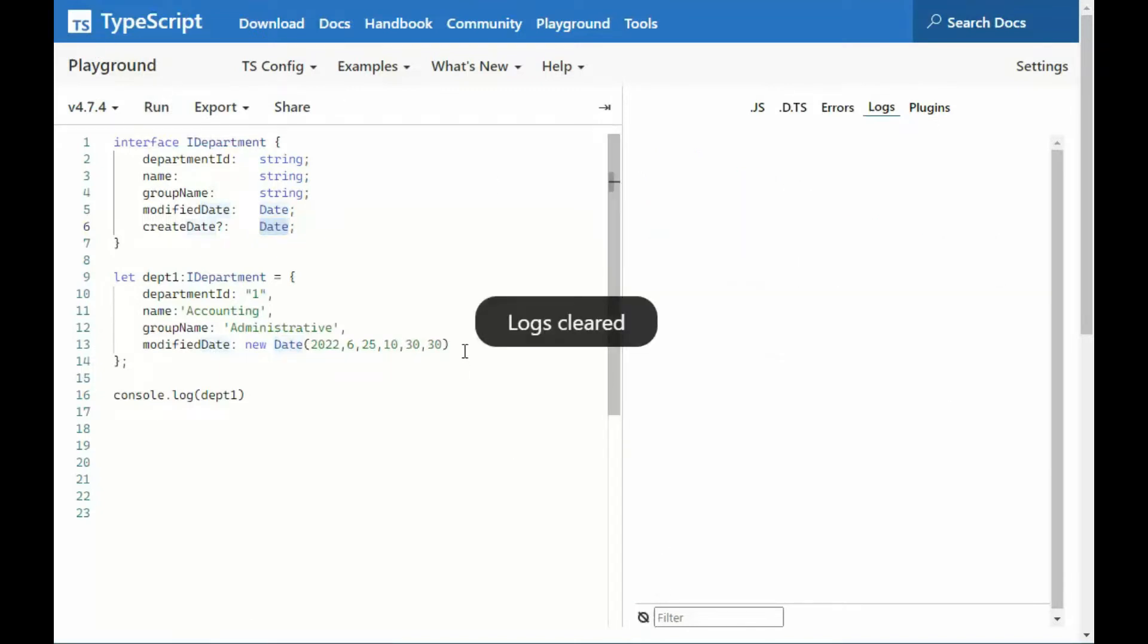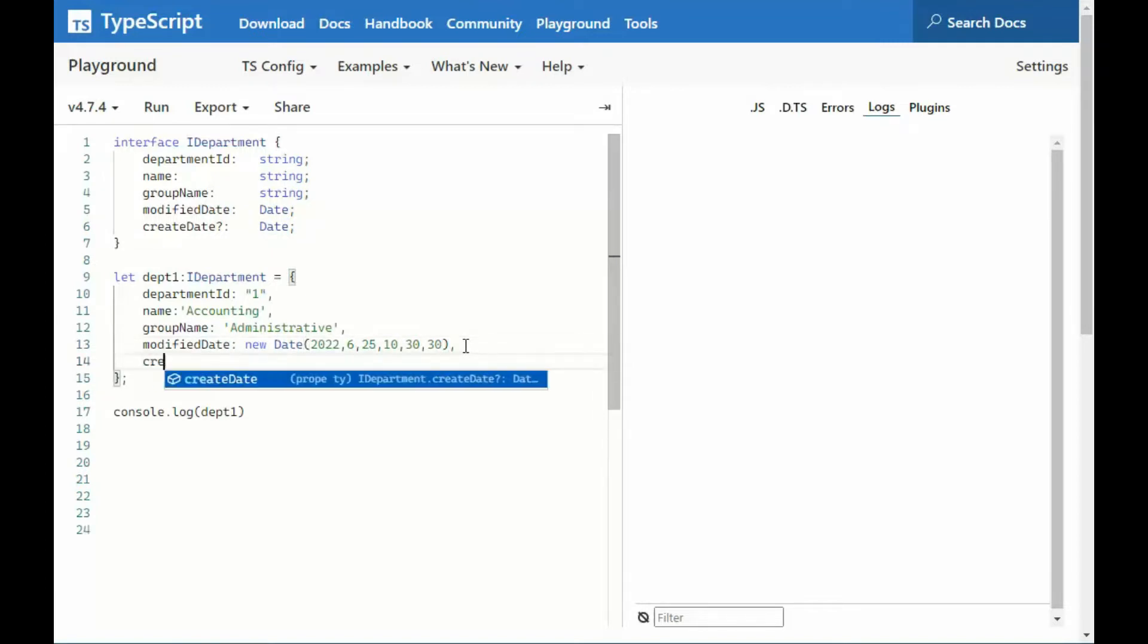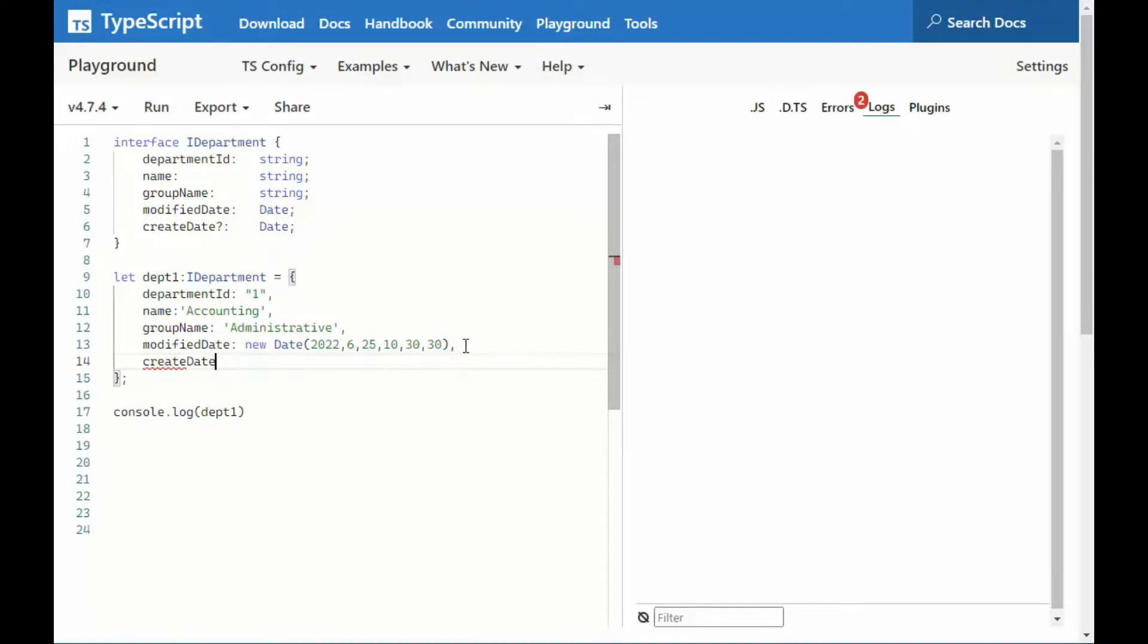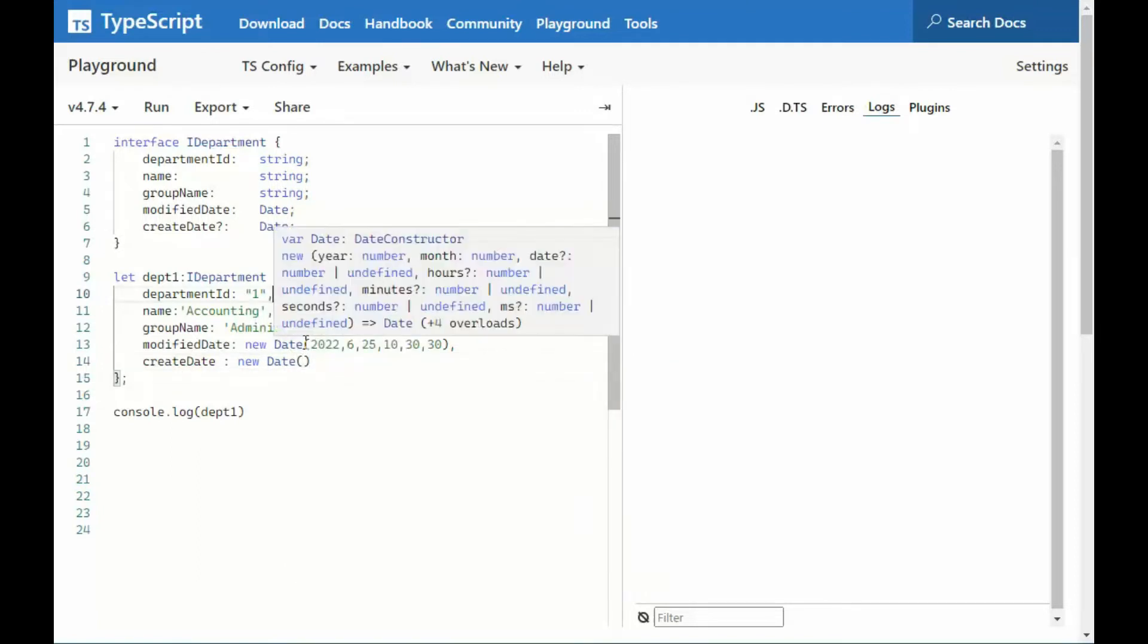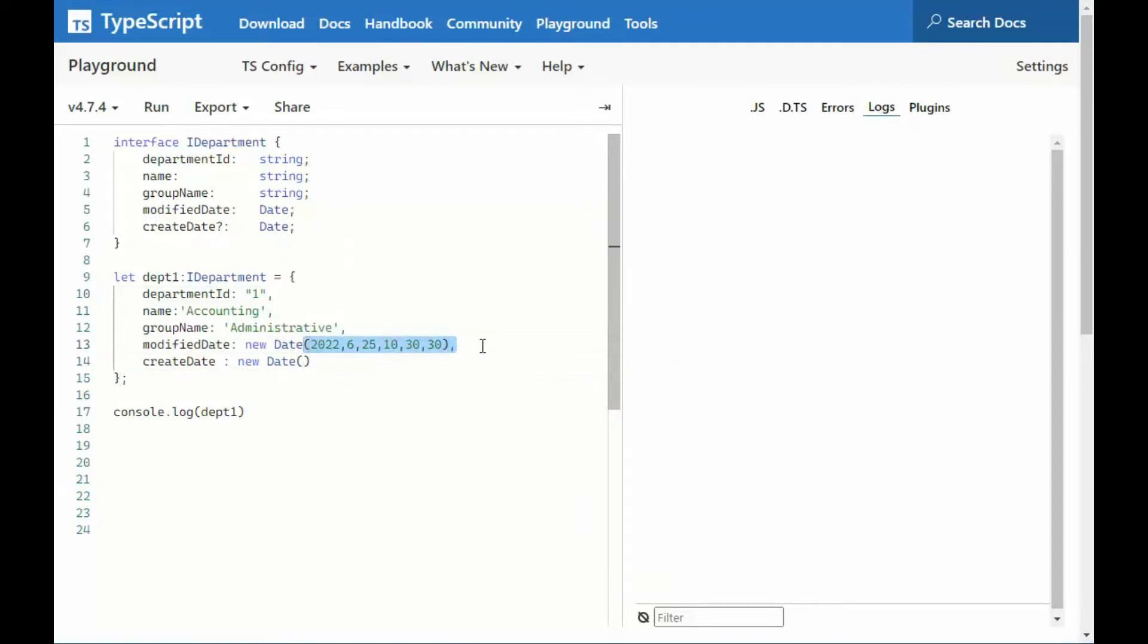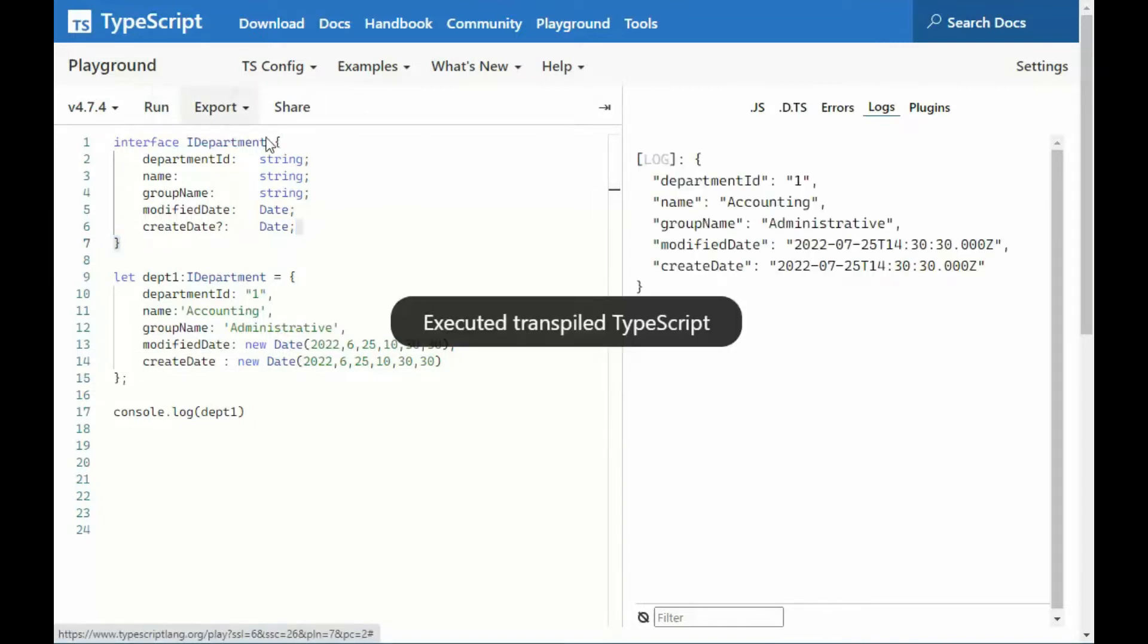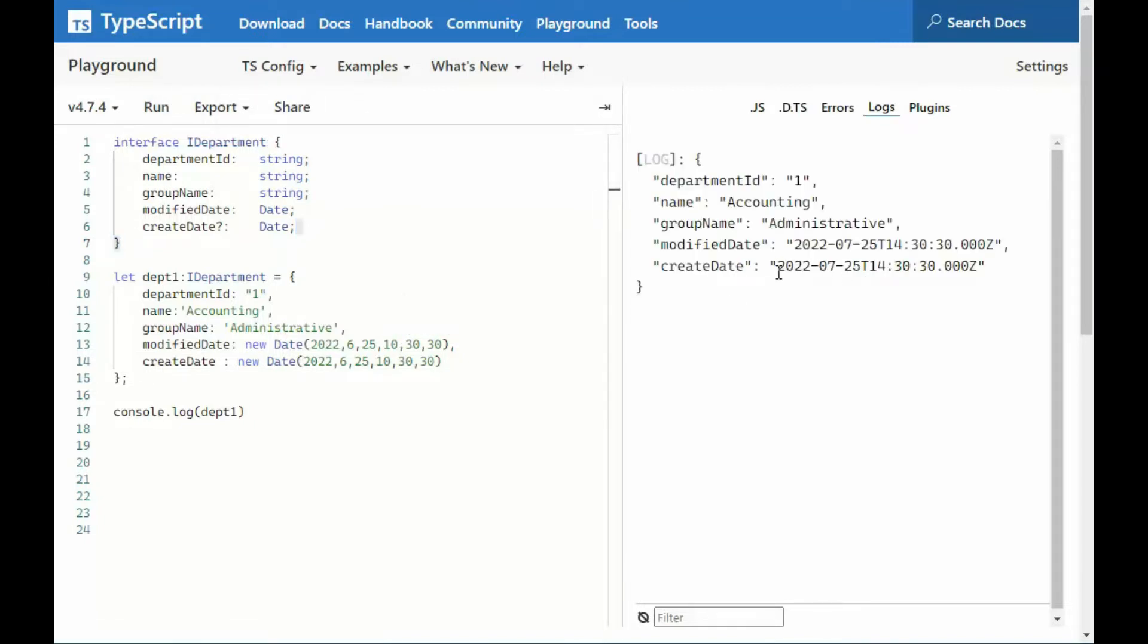But if I were to come in and add create date there, I would just say, comma, enter, create date, and then we'd have to just say a colon, new date, and then give it some kind of date range. We'll just copy this. And notice no errors. And then when we print that, notice that we get create date. So here you see how to create optional properties.